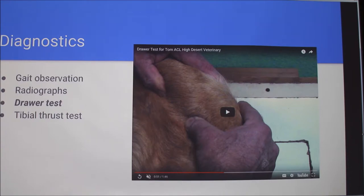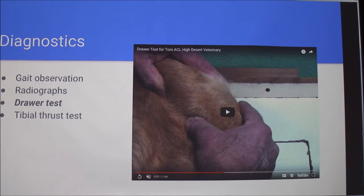That dog — yeah, that one is torn, because it's moving. The tibial thrust test is pretty similar but a little less definitive.